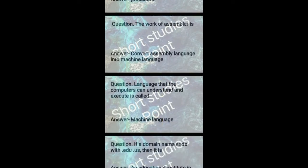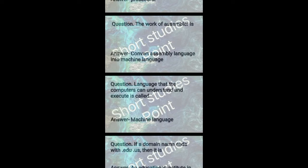If your domain name ends with .edu.us then it is an educational institute in USA.